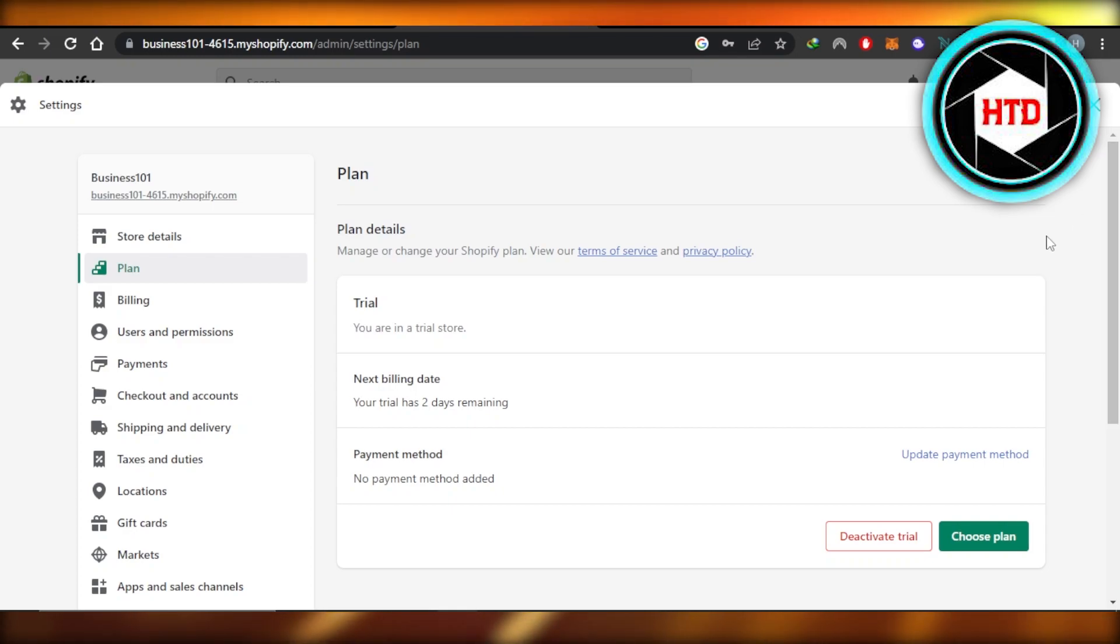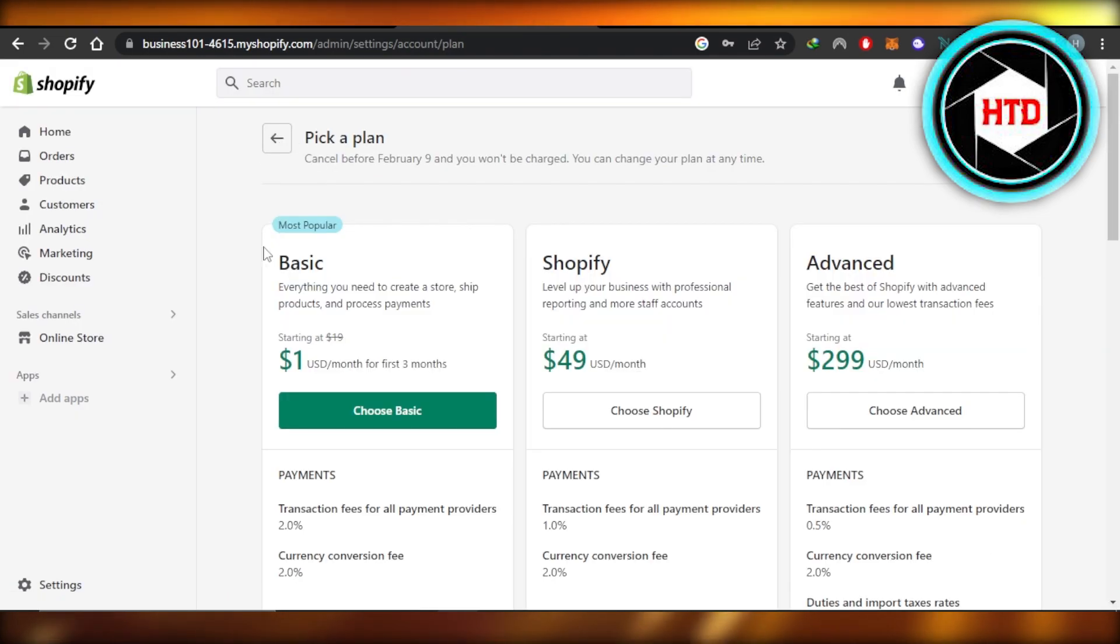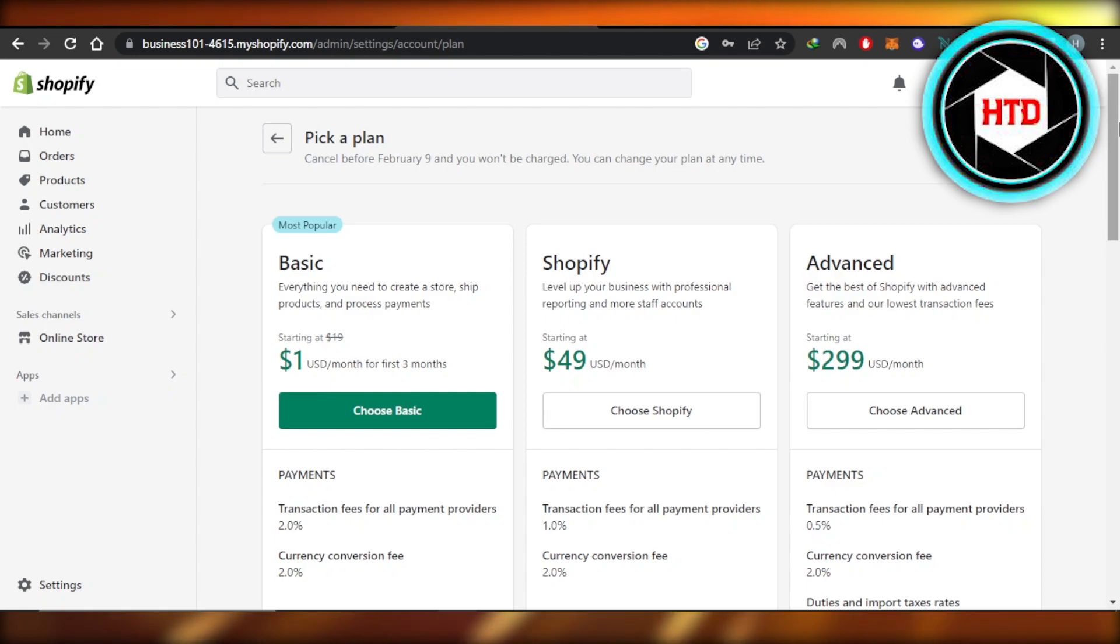You can also change your plan by clicking on choose plan and it will open up the Shopify pricing for you and you can select any of the plans available.